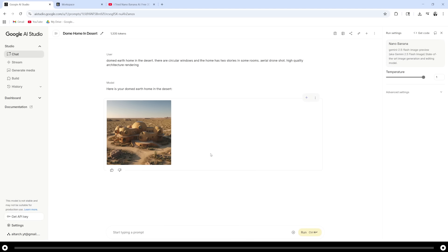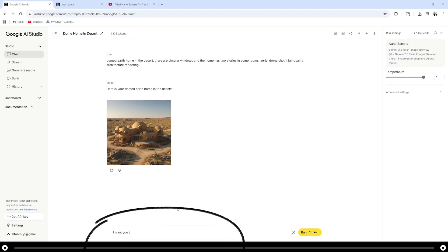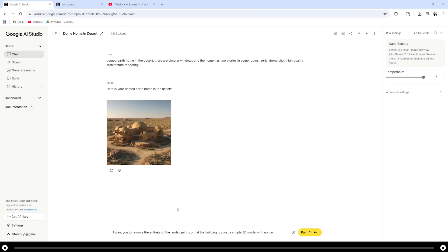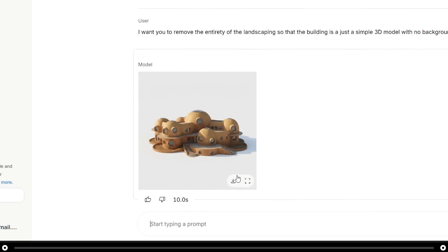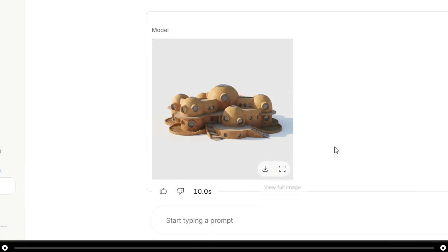Now that we have our image created, we want nano banana to delete all the landscaping. So that way when we put it in the image to 3D model generator, it doesn't create the landscaping as well. Let's tell nano banana to remove the landscaping. I want you to remove the entirety of the landscaping so that the building is just a simple 3D model with no background. Hold ctrl and press enter. After that's done, download the image.